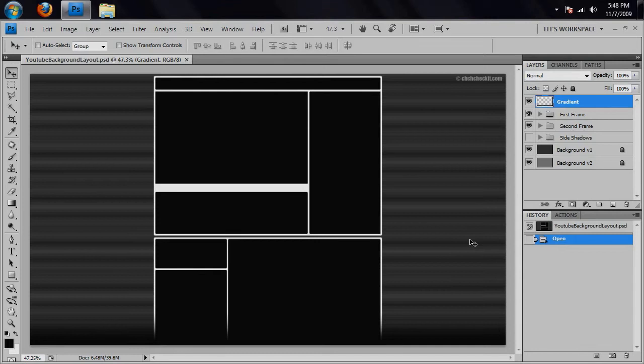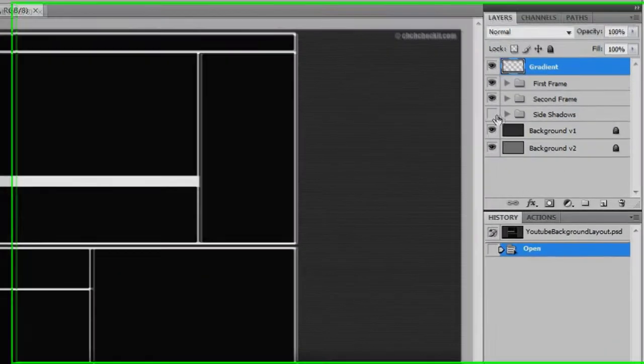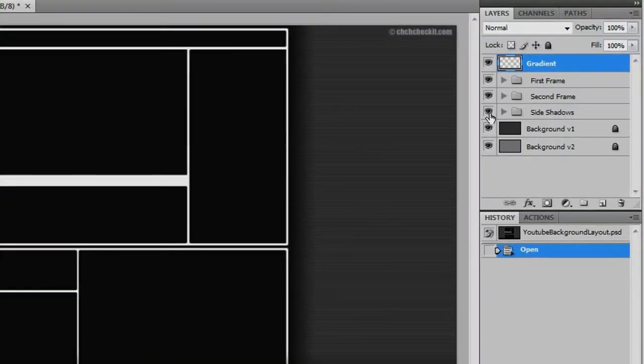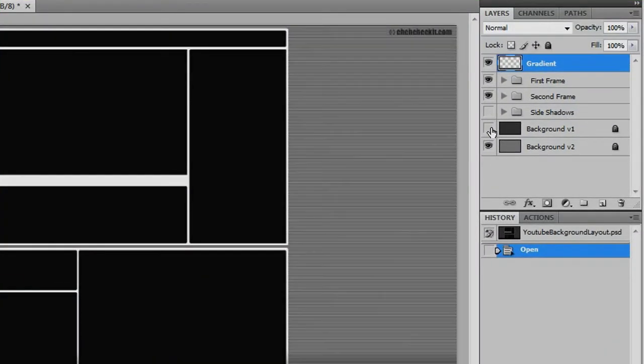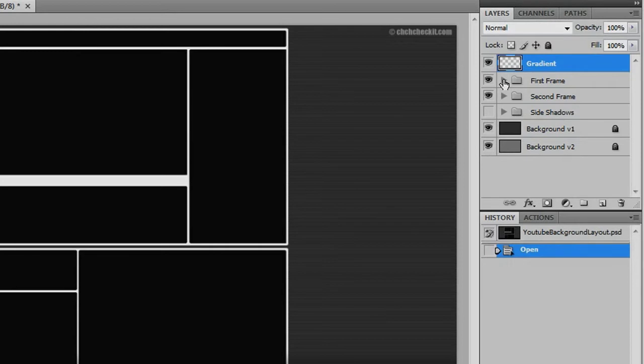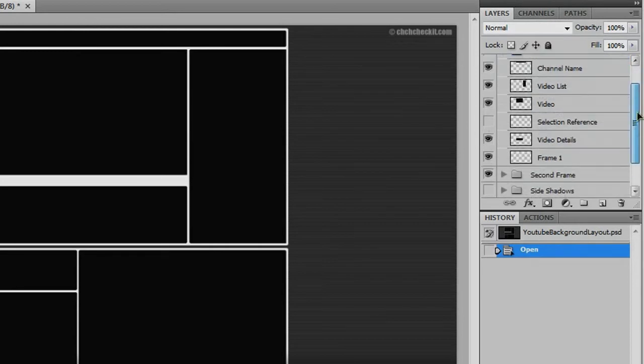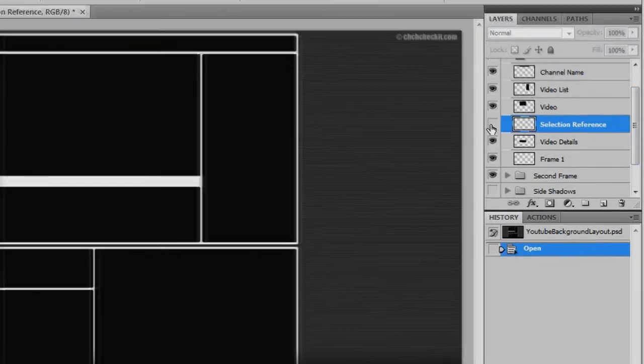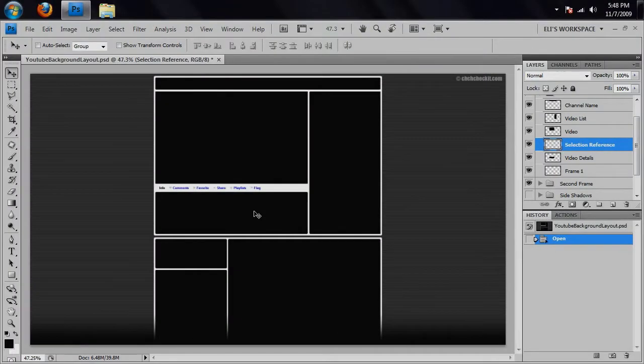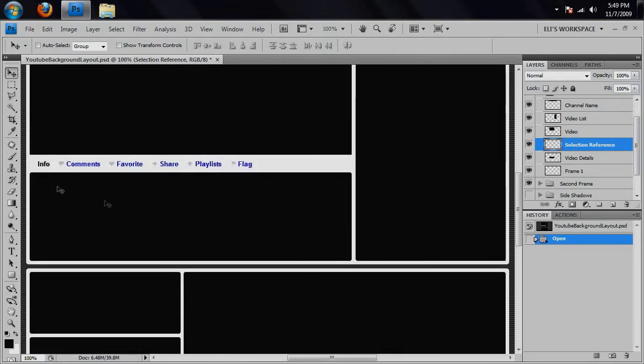But before I jump into this, I just want to let you know that there are a couple of extras included that you can use. For example, side shadows, two different backgrounds, and if you go to the first frame and scroll down, there's something called Selection Reference which simply shows you where the info, comments, favorites, share, playlist, and flag are located.